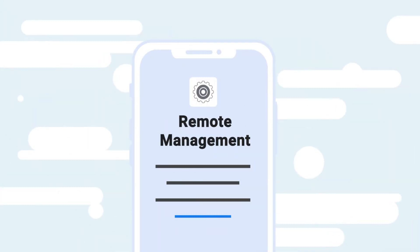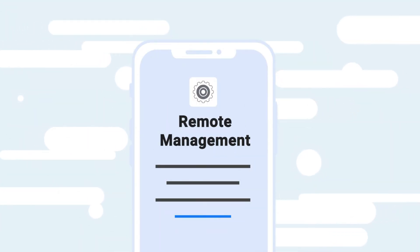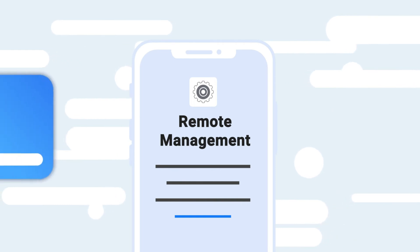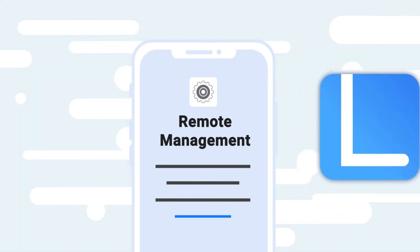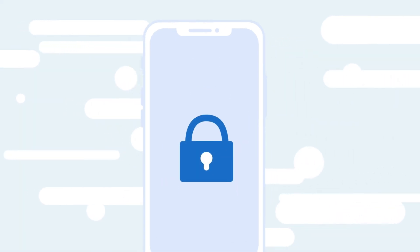Moreover, if you are stuck on the remote management screen and you don't know the username and password, iMyFone LockWiper can help you bypass MDM lock in one click.